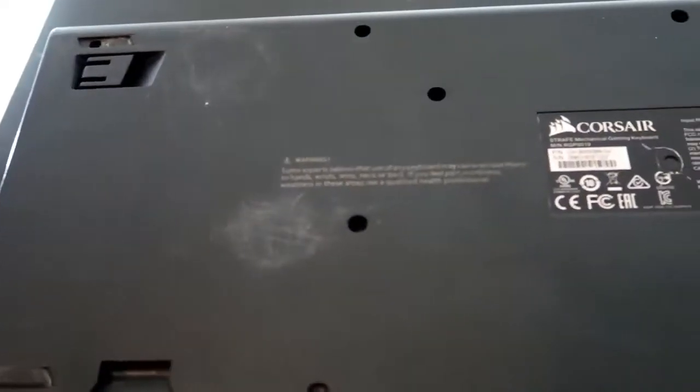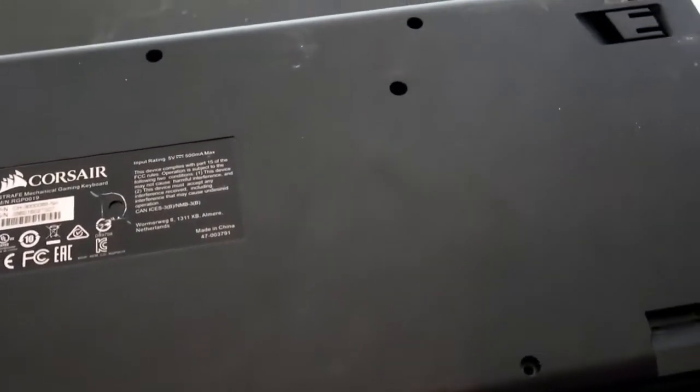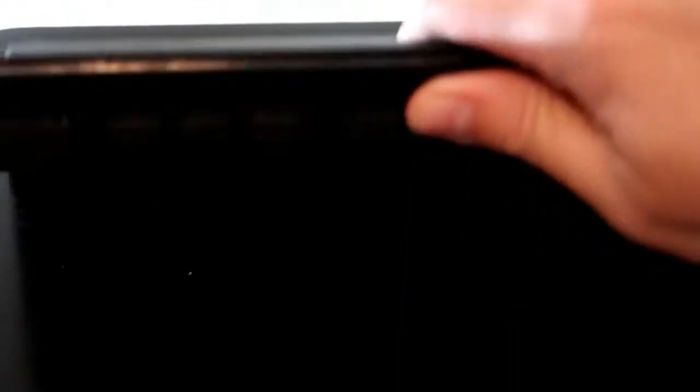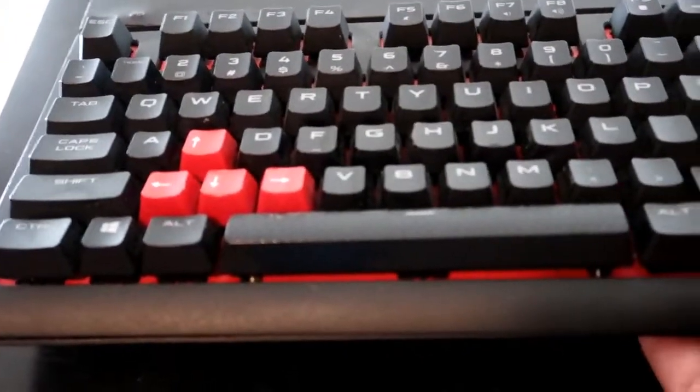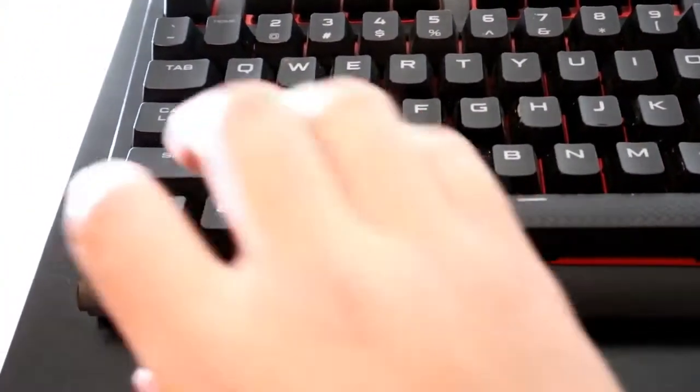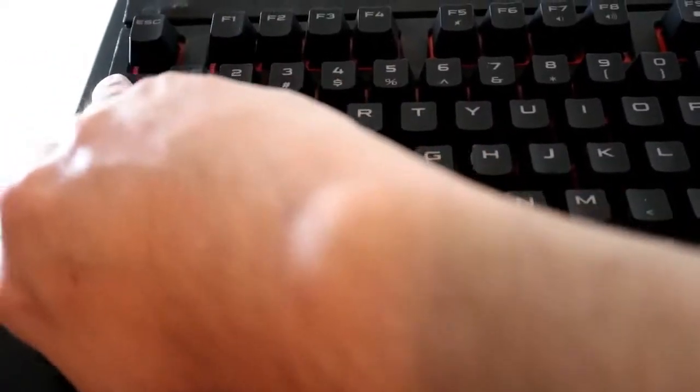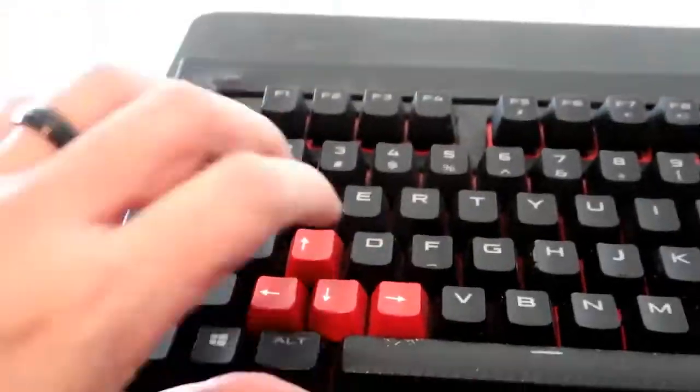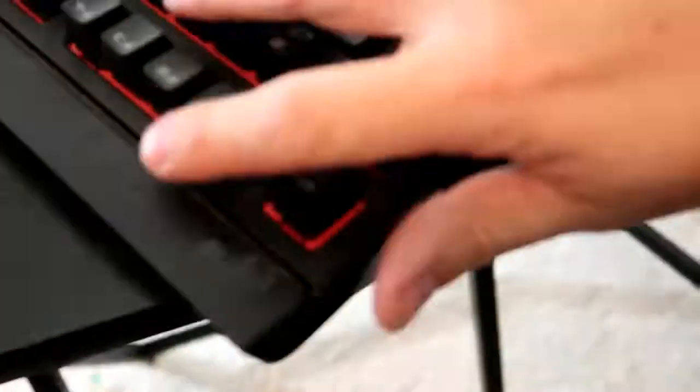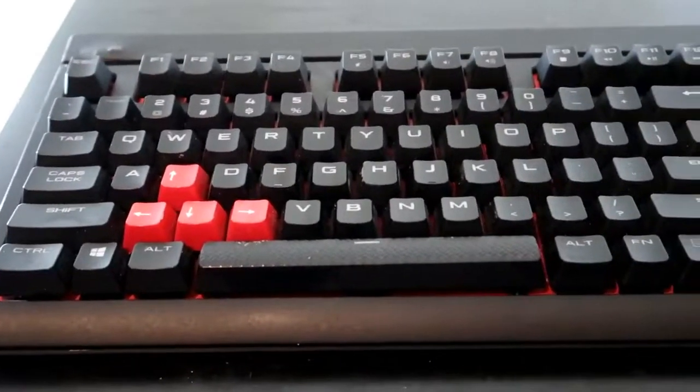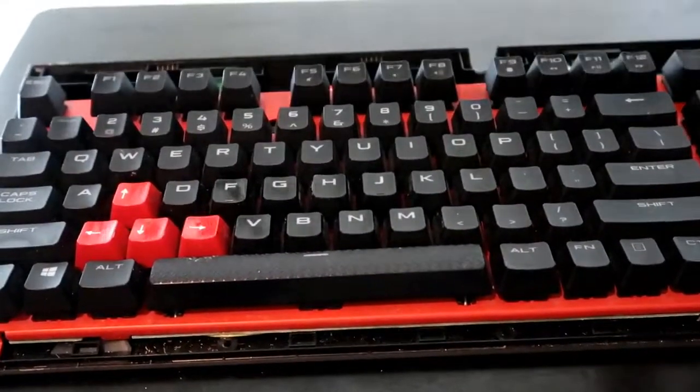Alright, so once you got all the screws out, just flip it over. And then this case from here, you just gotta pry out this little tab right here. Once you get the covers off, all you gotta do is remove it like that.